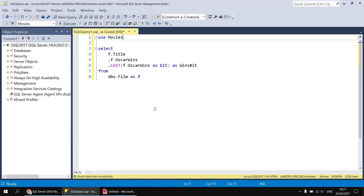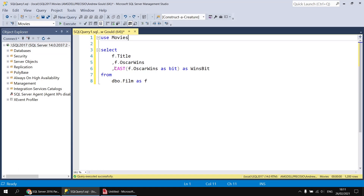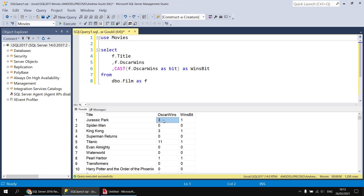What I'd really like is for true to show films that have won any number of oscars — one, two, whatever the maximum happens to be. We can handle this by converting the value of the oscar_wins field into the bit data type. A bit is a data type which can hold only the values one or zero. In SQL Server Management Studio I've written a select statement showing title, oscar_wins, and oscar_wins cast as a bit. You can see that anywhere the oscar_wins value is not zero it becomes one, and where it is zero it remains zero.